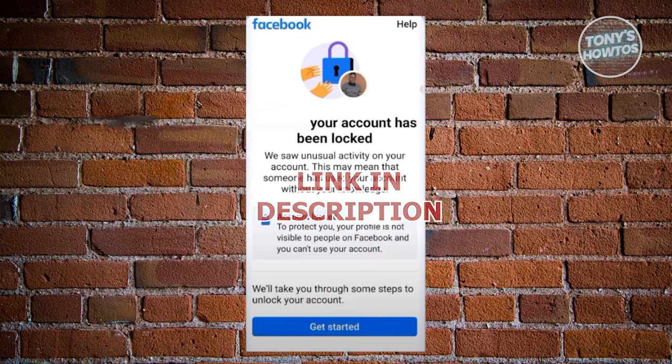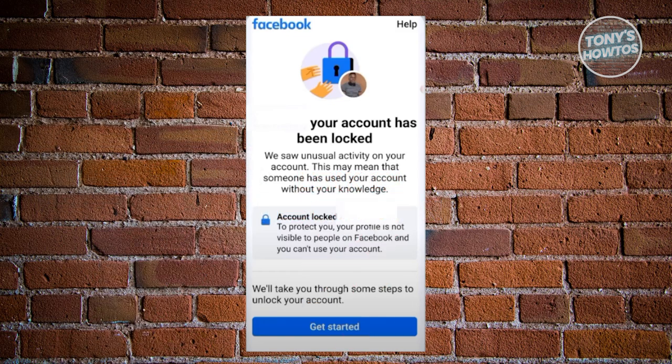You might be wondering how do you unlock your account when you've just received a notification that says your account has been locked. Your account can be locked if Facebook has suspicion that there are suspicious activities going on your account, which is really unfortunate, but there is a way for us to unlock our account.